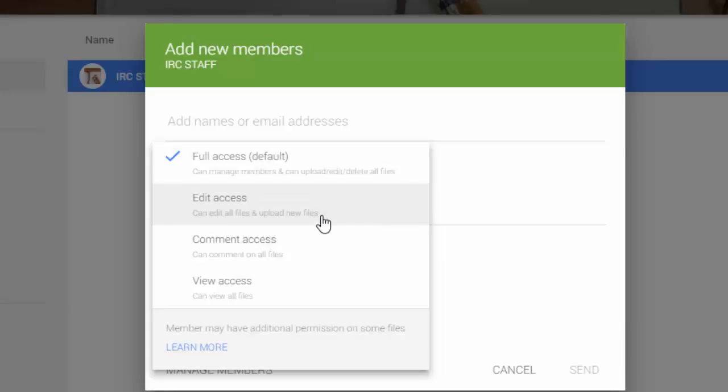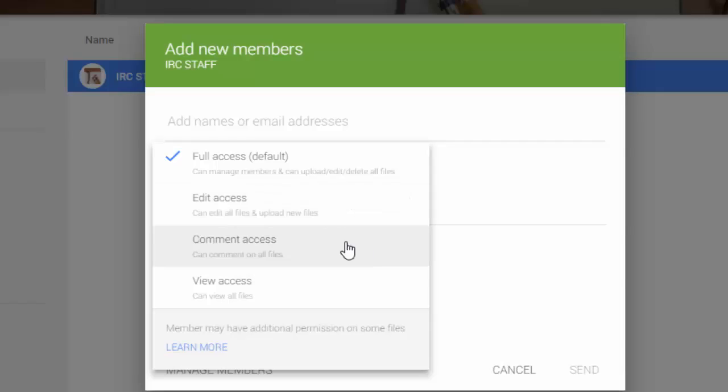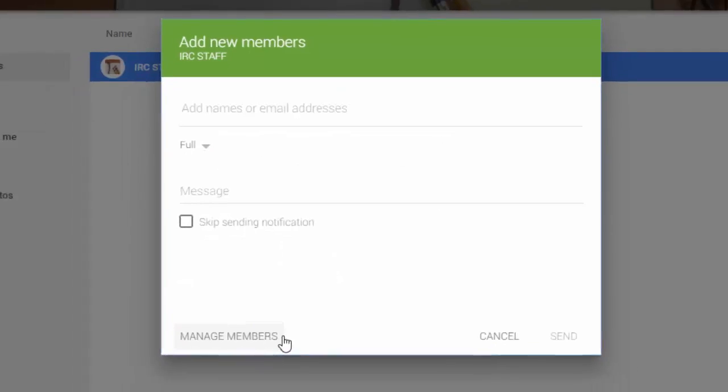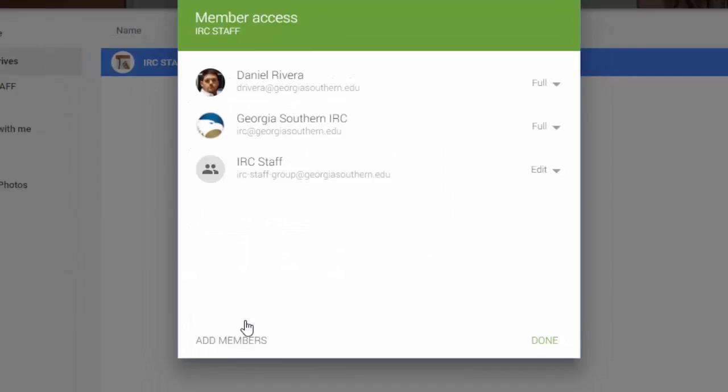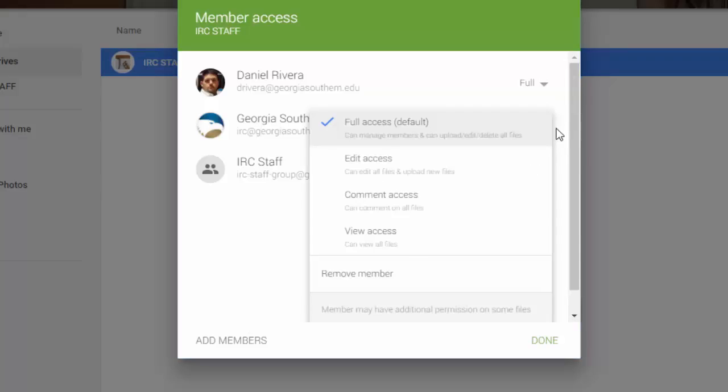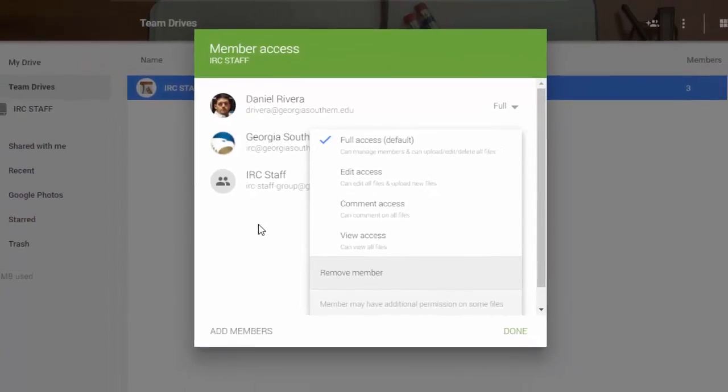Edit access gives them ability to add files and edit anything that's there, including renaming them, but they cannot delete files. This also means they can't move files from one folder to another because moving involves deleting from the original and copying to the new. Or you can choose to give them comment access, which means all they can do is comment, or just view access. If you want to change permission for existing members, you just click on manage members and there you can change your permission or even remove them entirely from the Drive.